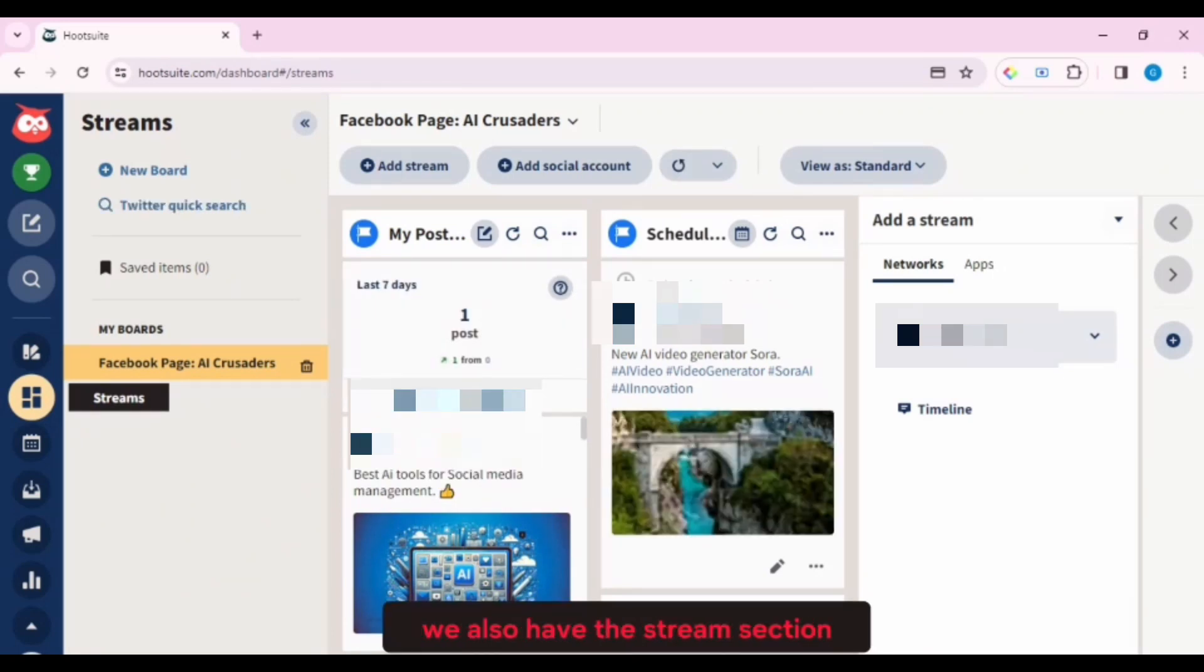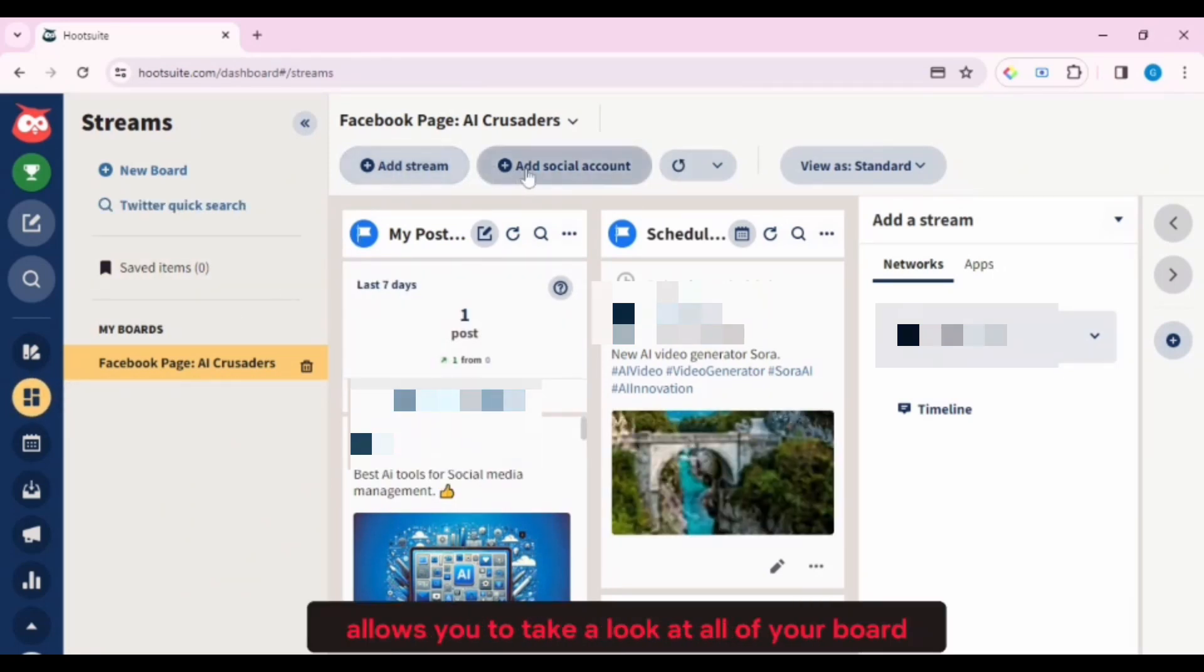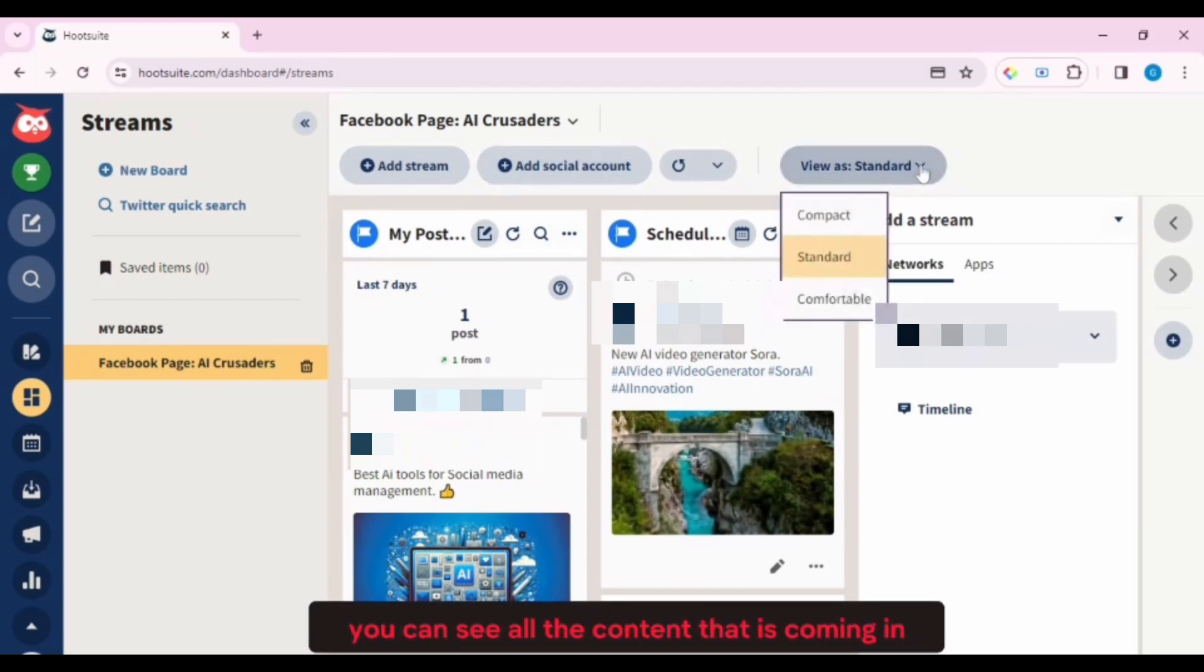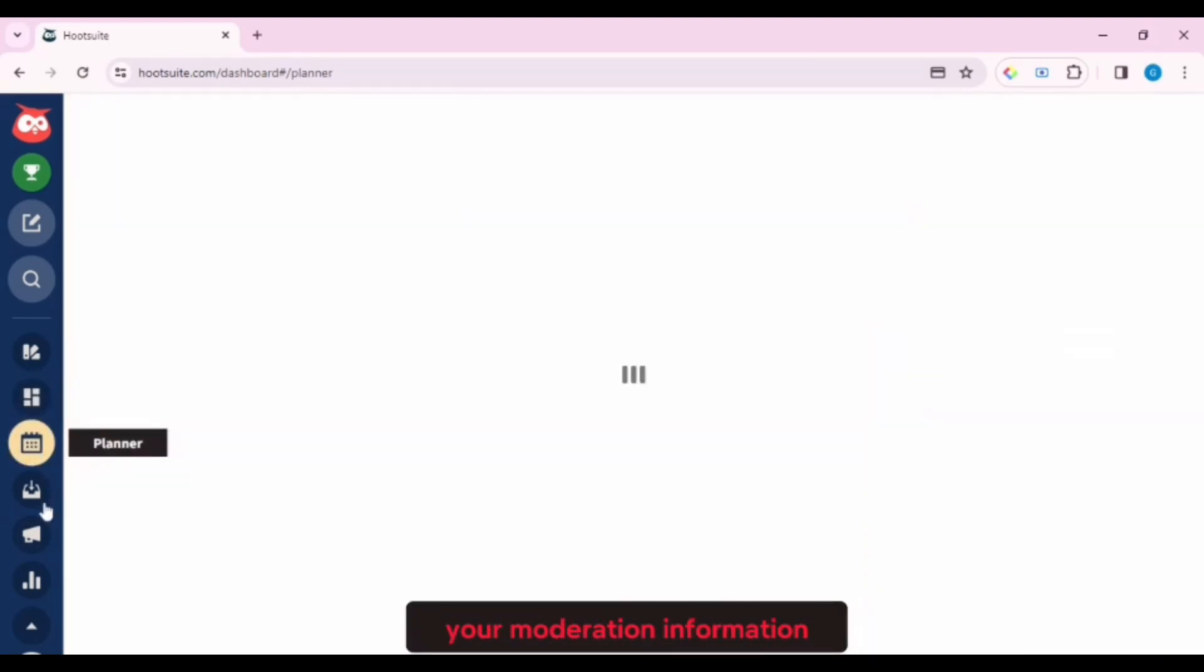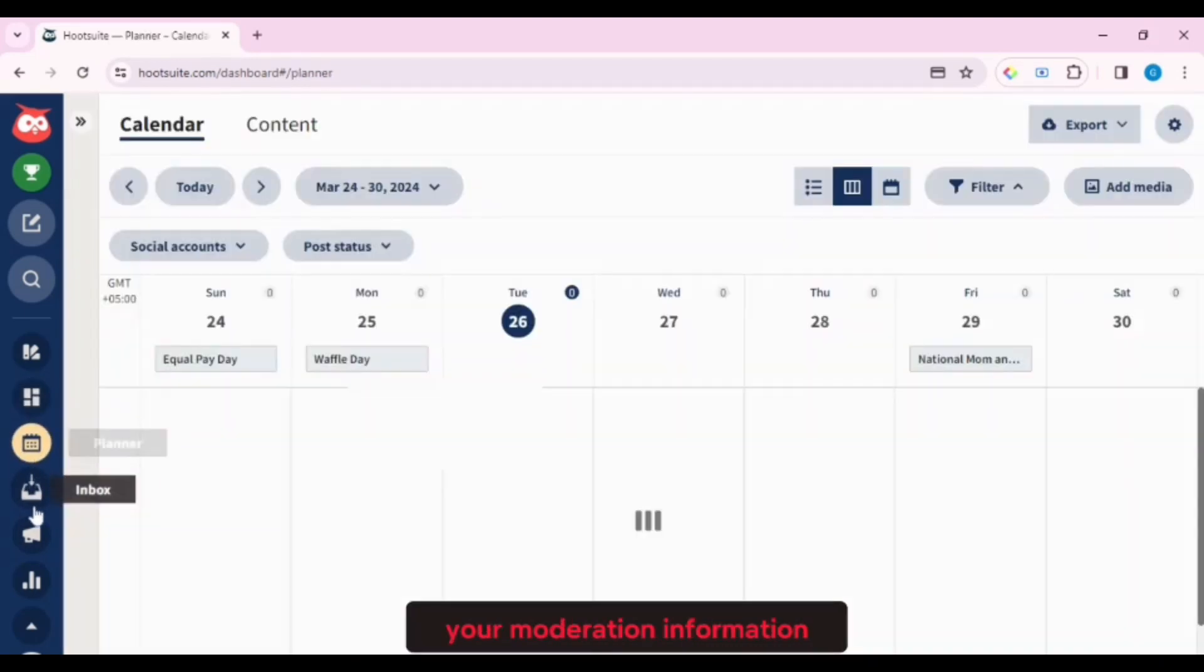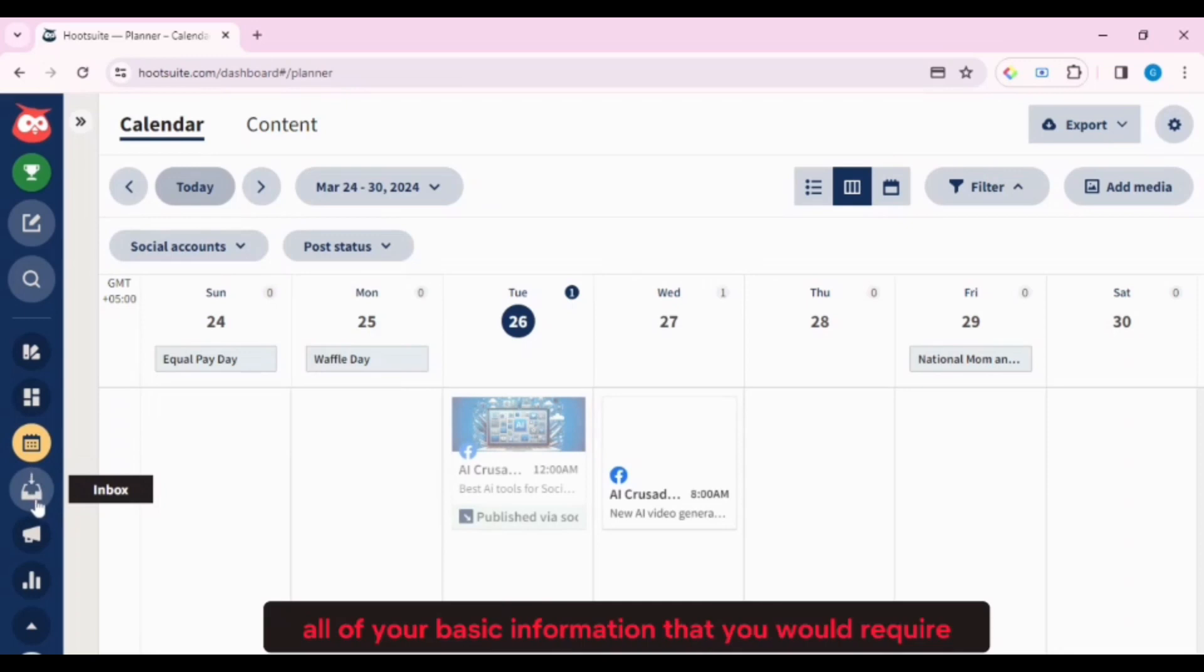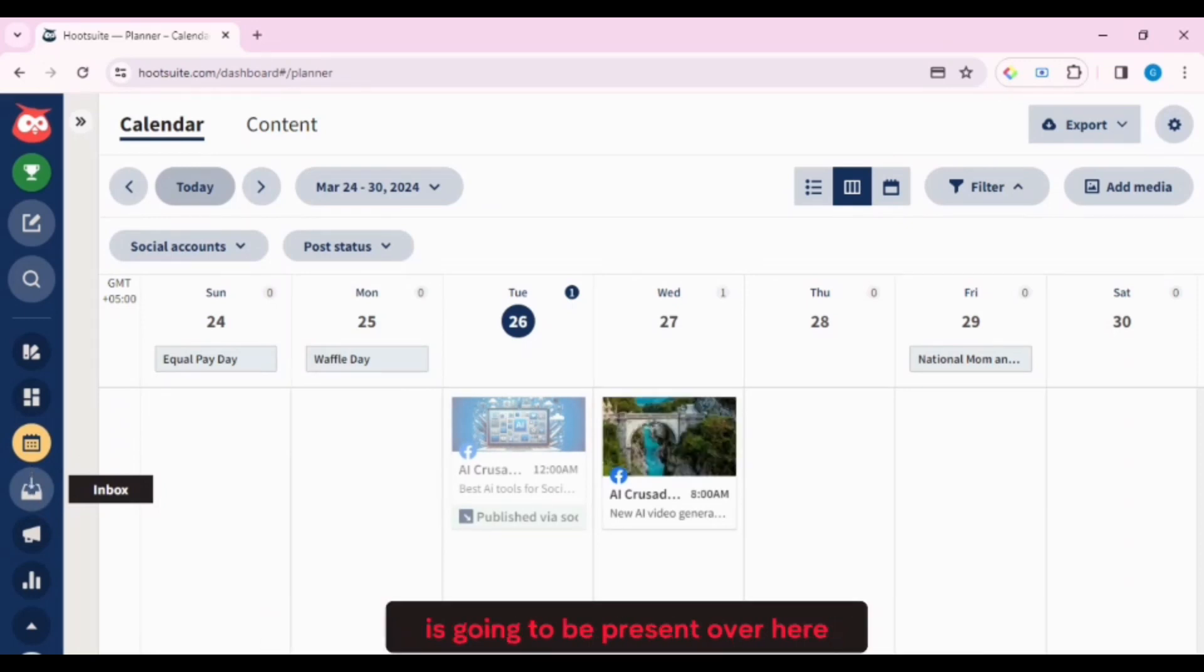Now moving on to the next section, we also have the stream section. So the stream section allows you to take a look at all of your board. You can see all the content that is coming in, what you're following, what you published, commentary, your moderation information. All of your basic information that you would require is going to be present over here.